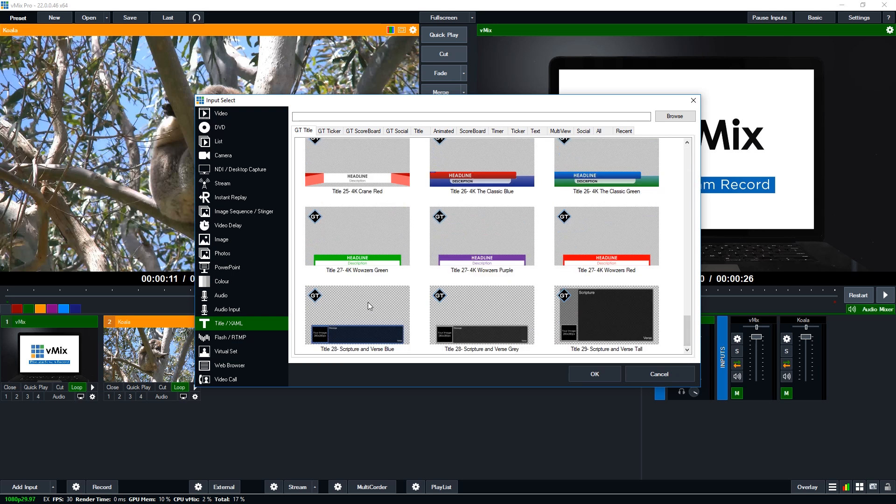So we have title 28 which is scripture and verse blue, scripture and verse grey, and scripture and verse tall. So you can select one of these to add some Bible verses.